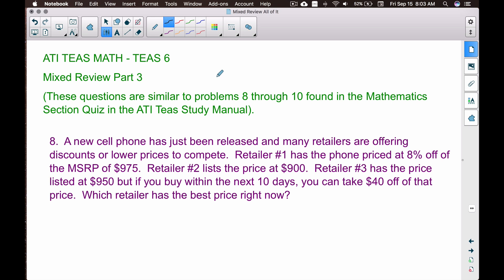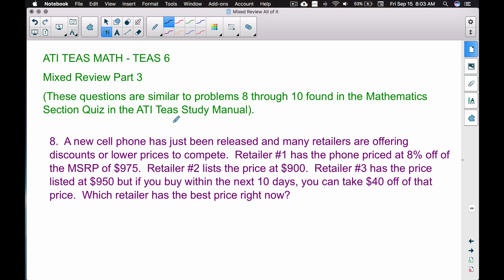In this video we're going to do a mixed review part 3 for the ATIT math TEAS 6. These problems are going to be similar to problems 8 through 10 found in the mathematics section quiz in the ATIT study manual. These problems will deal with percentages and conversions. Check out idomath.weebly.com or my YouTube channel for more TEAS review videos.